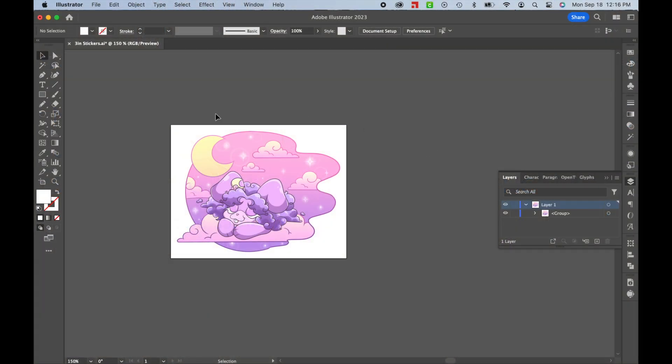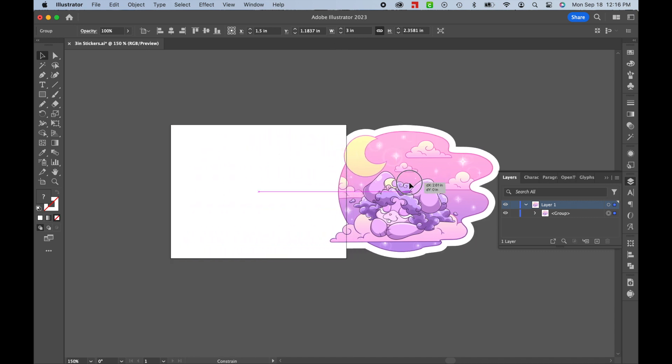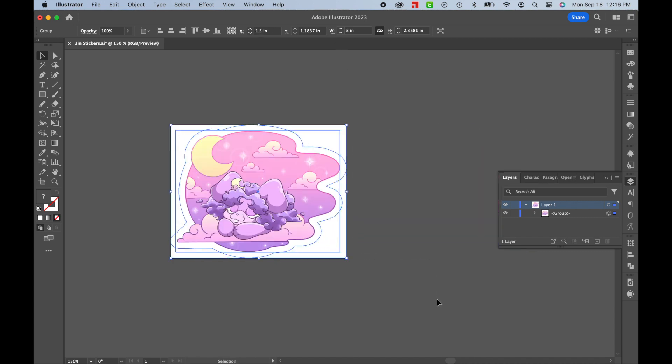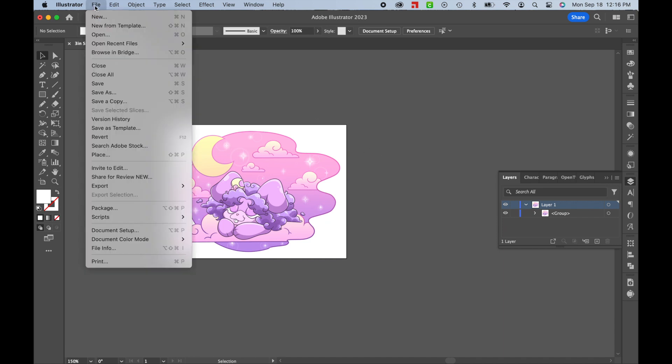I have this cute sticker design here in Adobe Illustrator. As you can see, it's 3 inches wide, and that's the size I want it to stay at. It also has a little bubble cut area around it because I don't want my machine cutting directly on the design's edge. Now, with this whole thing ready to go,